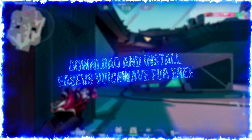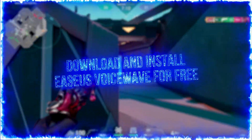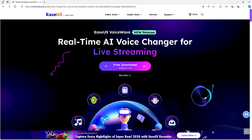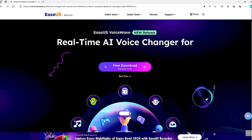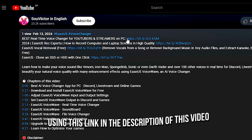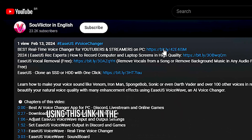To get started, you will learn how to download and install Isa's Voice Wave. First, open the Isa's Voice Wave website using this link in the description of this video.